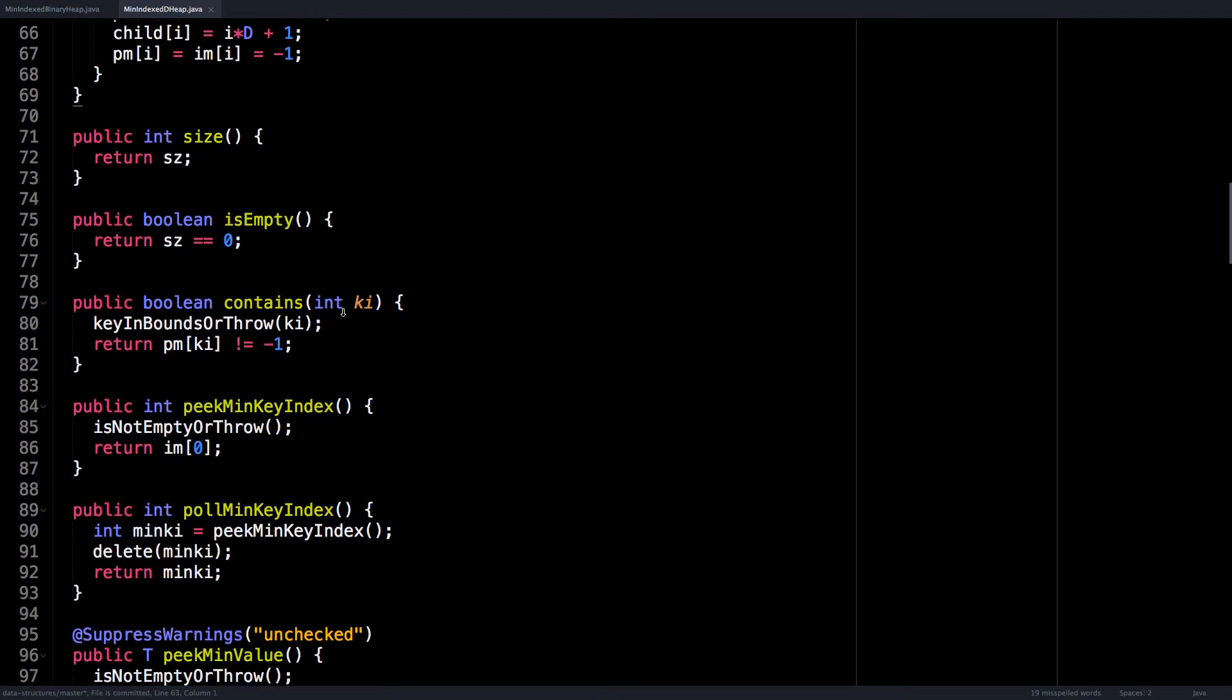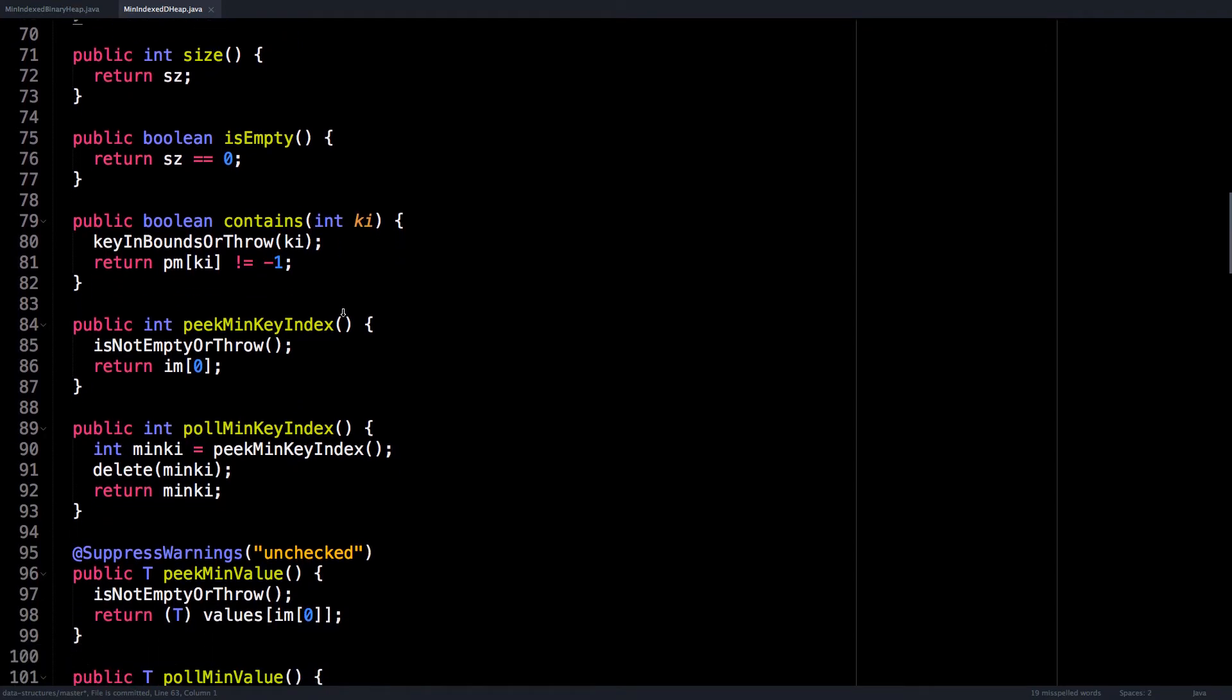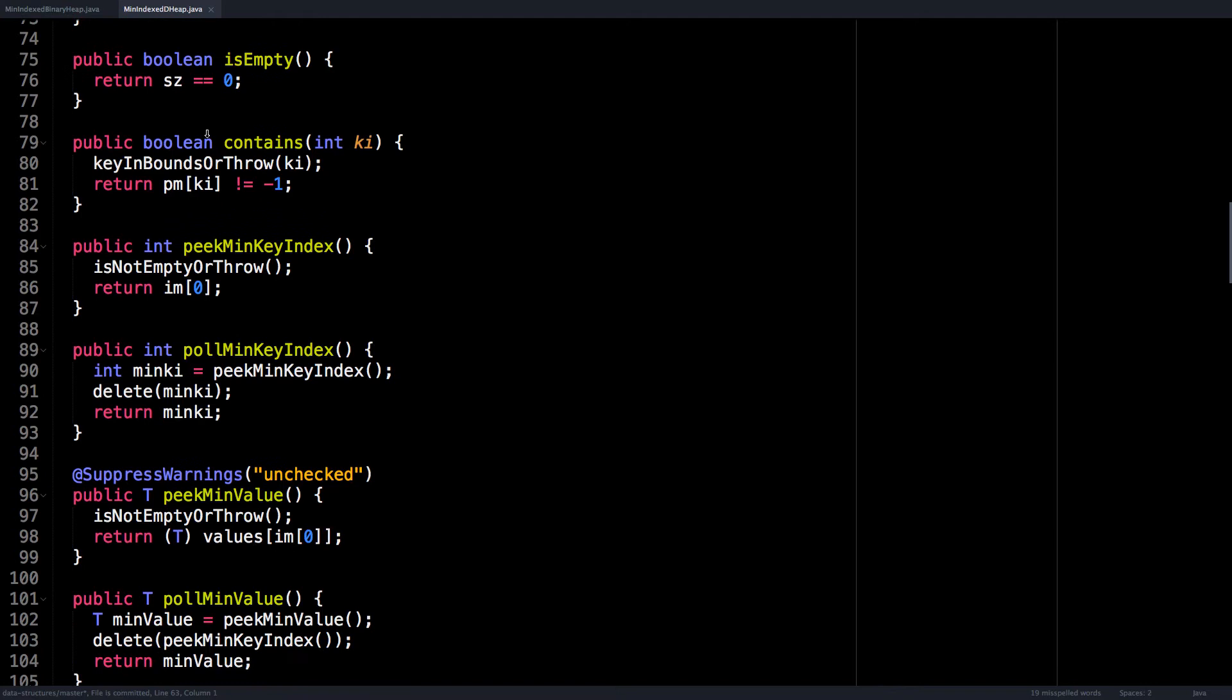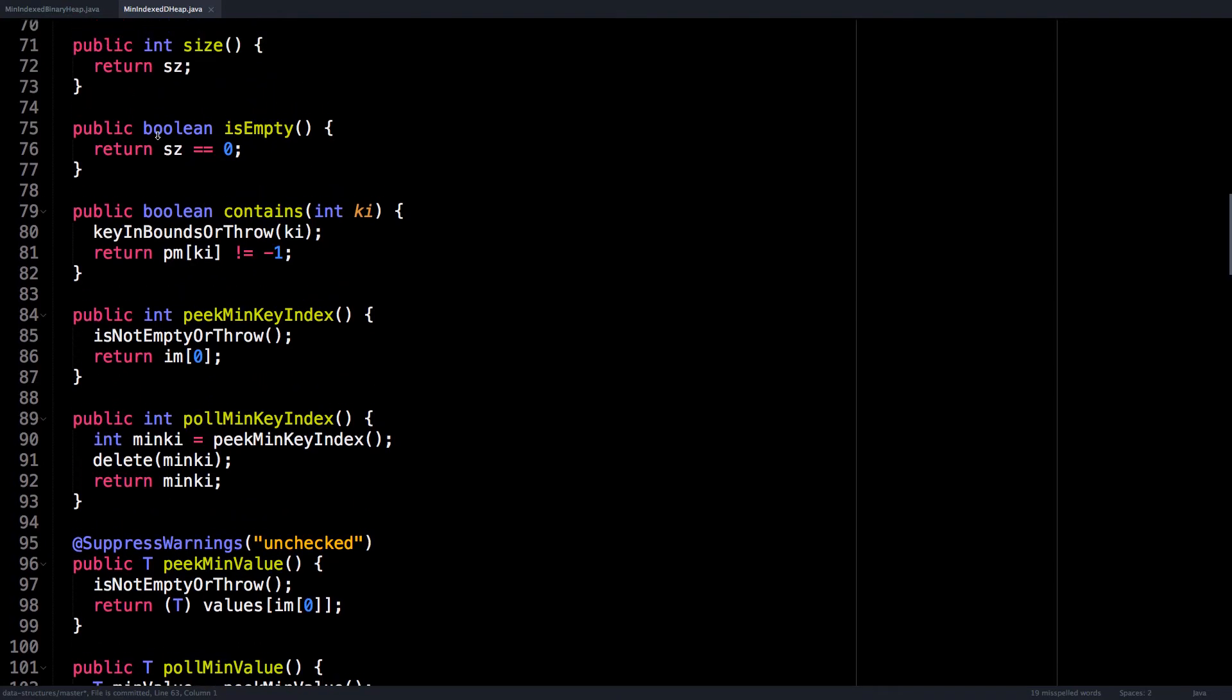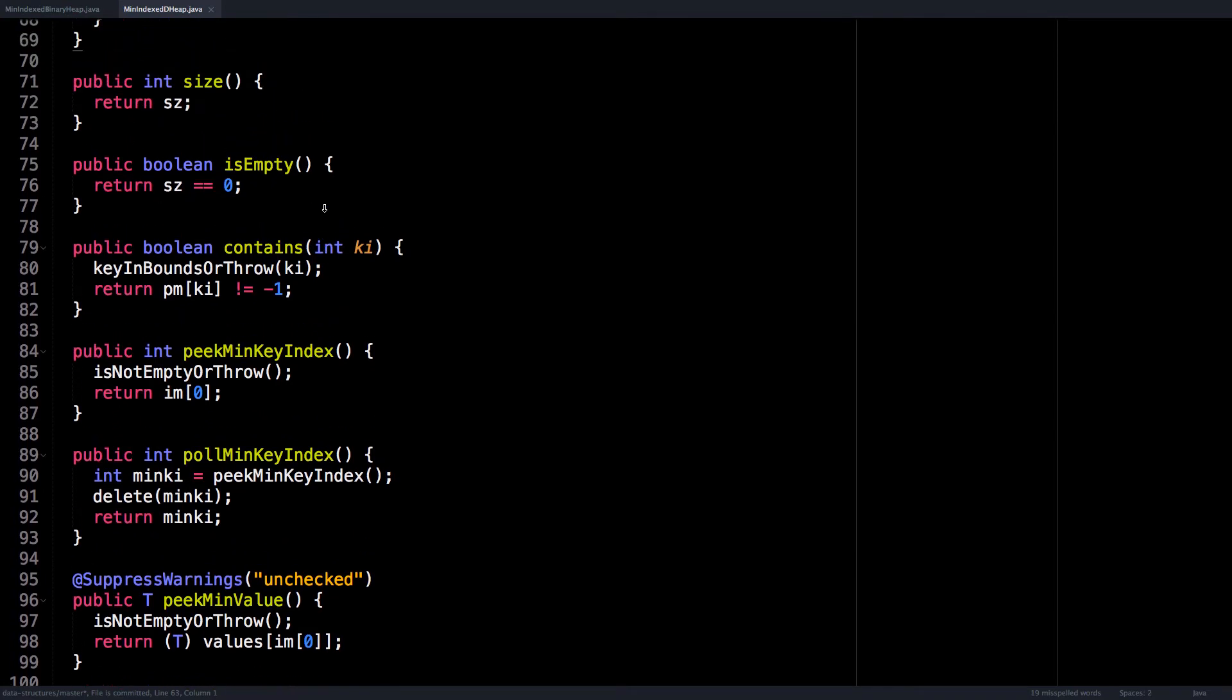And we have a few straightforward methods such as size, isEmpty, contains. So you'll notice that for contains, we don't pass in the key for our key value pair, instead we pass in the key index. And we're going to do this for all our methods.